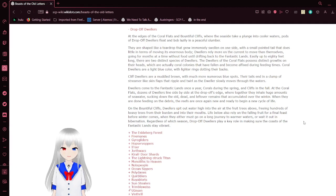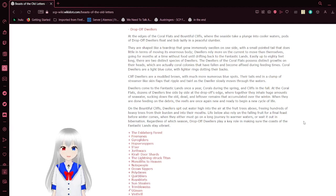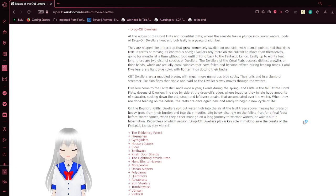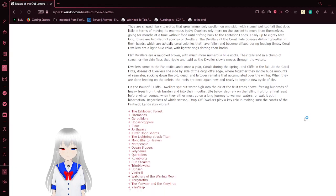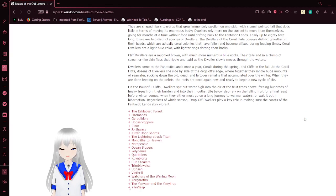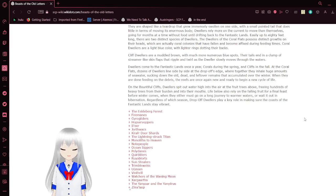Usually up to 8 feet long, there are two distinct species of dwellers. The dwellers of the coral flats possess distinct growths on their heads, which are actually coral colonies that fall and become affixed during feeding times. Coral dwellers are a light blue color with a line of rings dotting their backs. Cliff dwellers are muddled brown with much more numerous blue spots. Their tails end in a clump of streamer-like skin flaps that ripple and twirl as the dwellers slowly move through the waters.